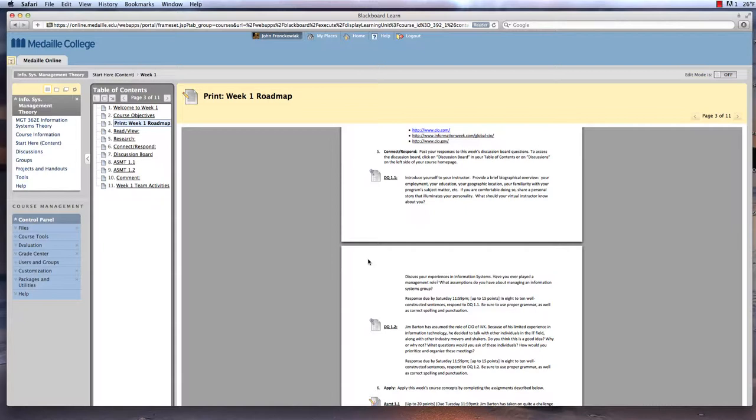problems, short questions and answers, or a variety of other things. Some courses may include tests that you take online as well.